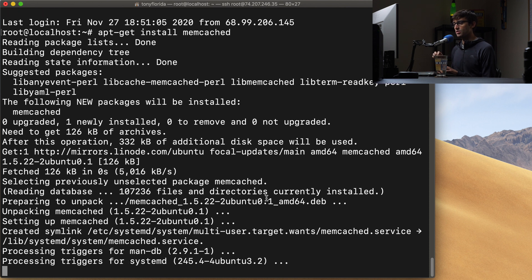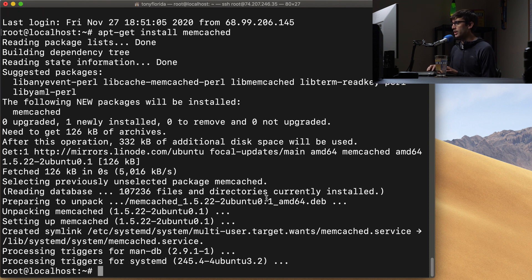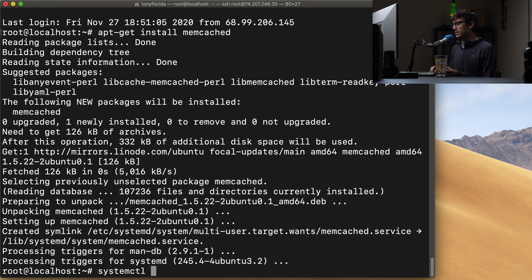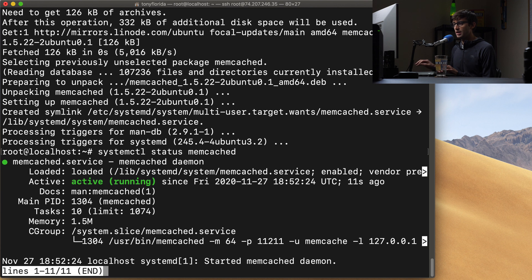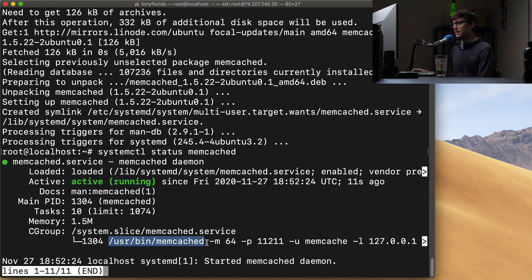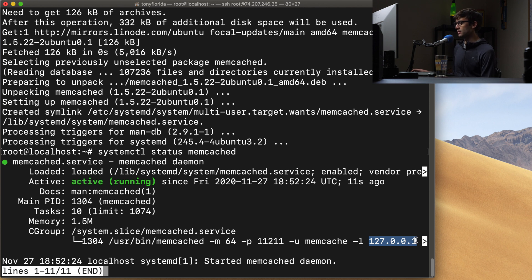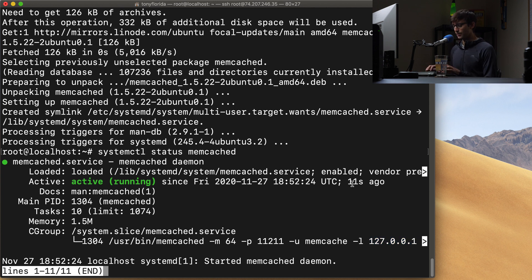And when it's finished, it'll actually start itself up and start running in the background. So we can check that with systemctl status memcached. And you'll see like we thought, it is active and running. The command is located at /usr/bin/memcached. It's running on port 11211 and on localhost, the IP address 127.0.0.1.